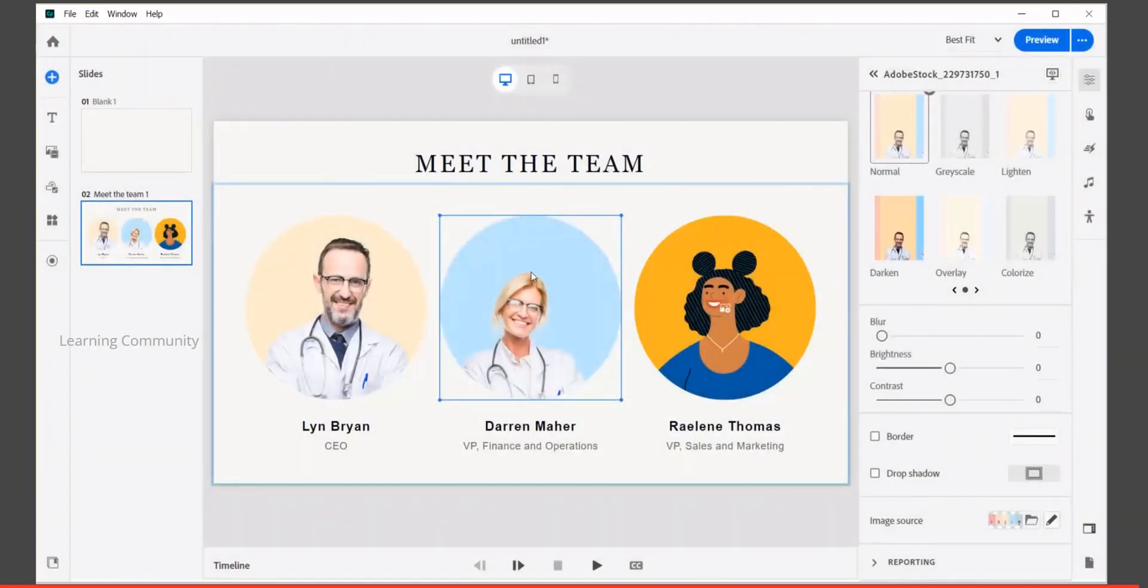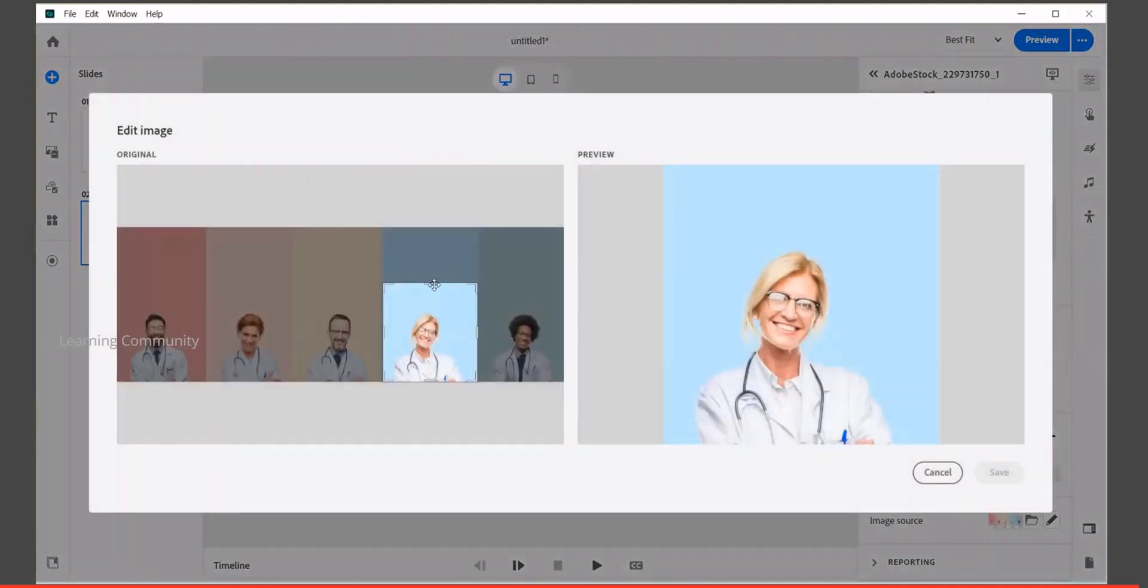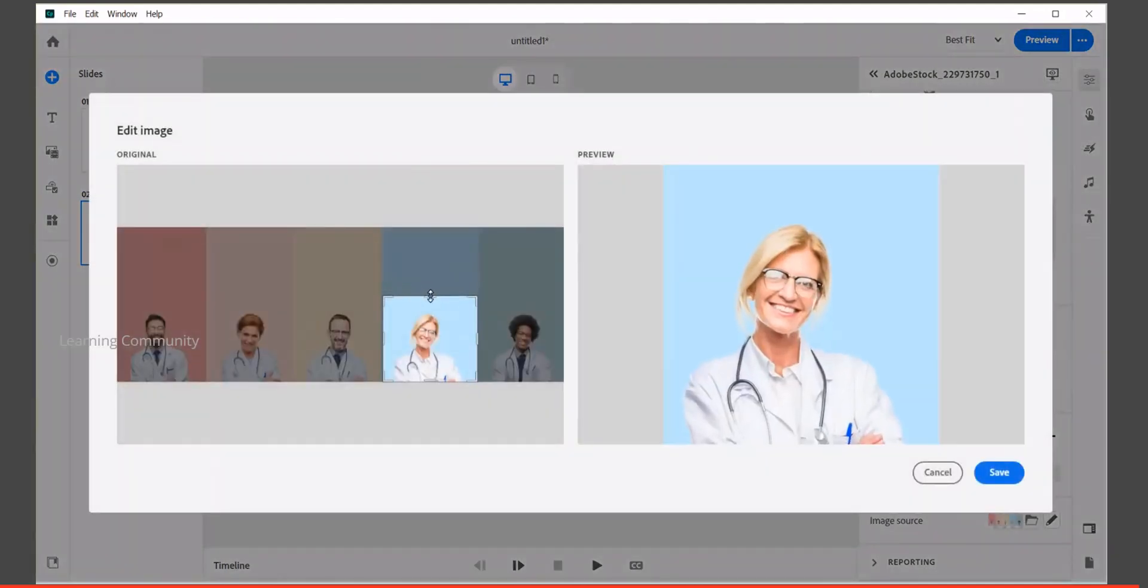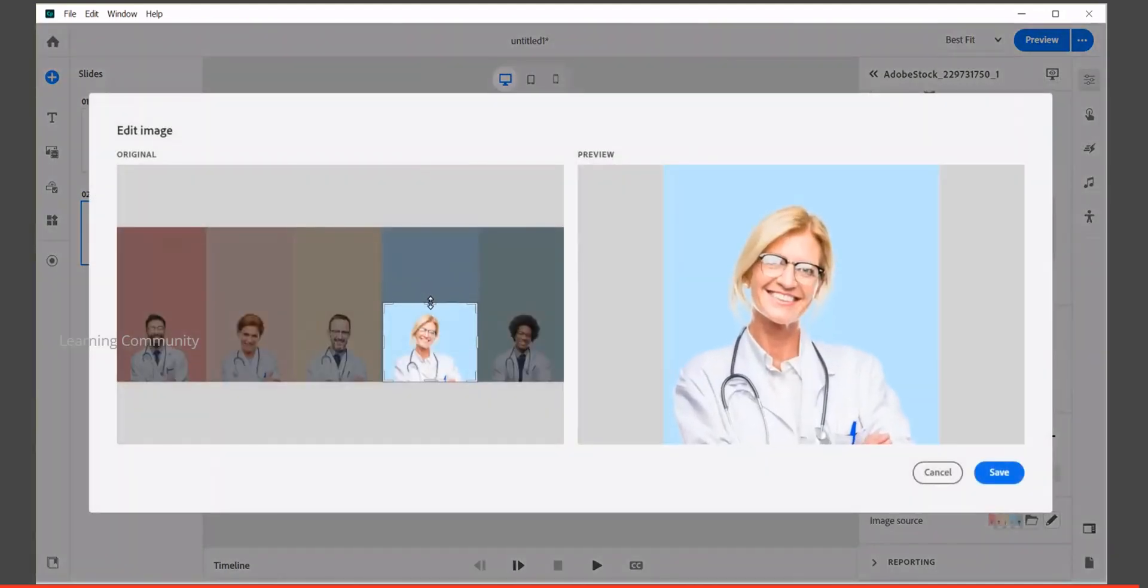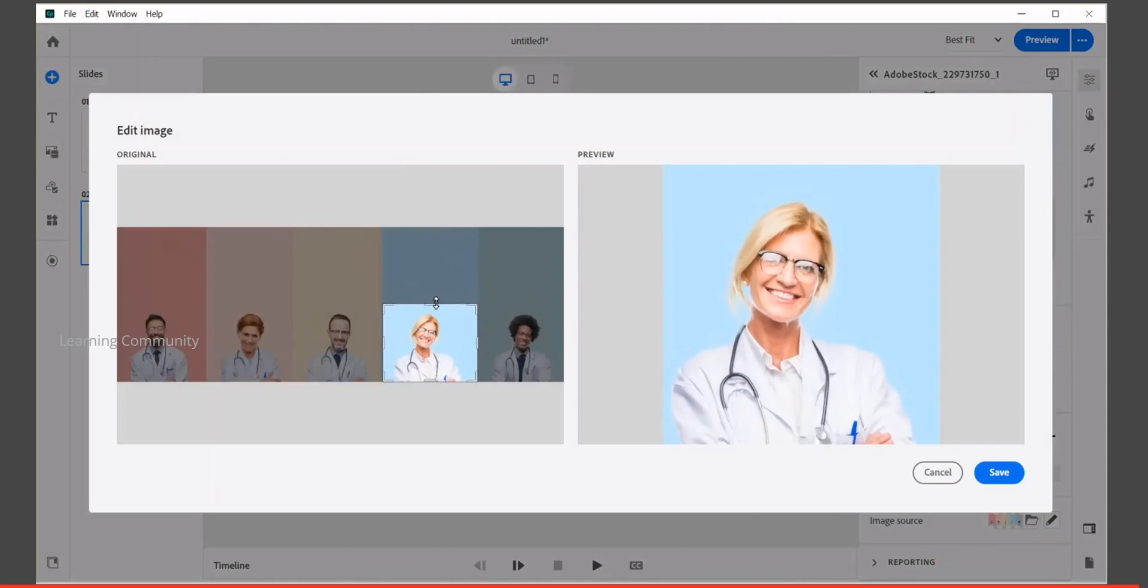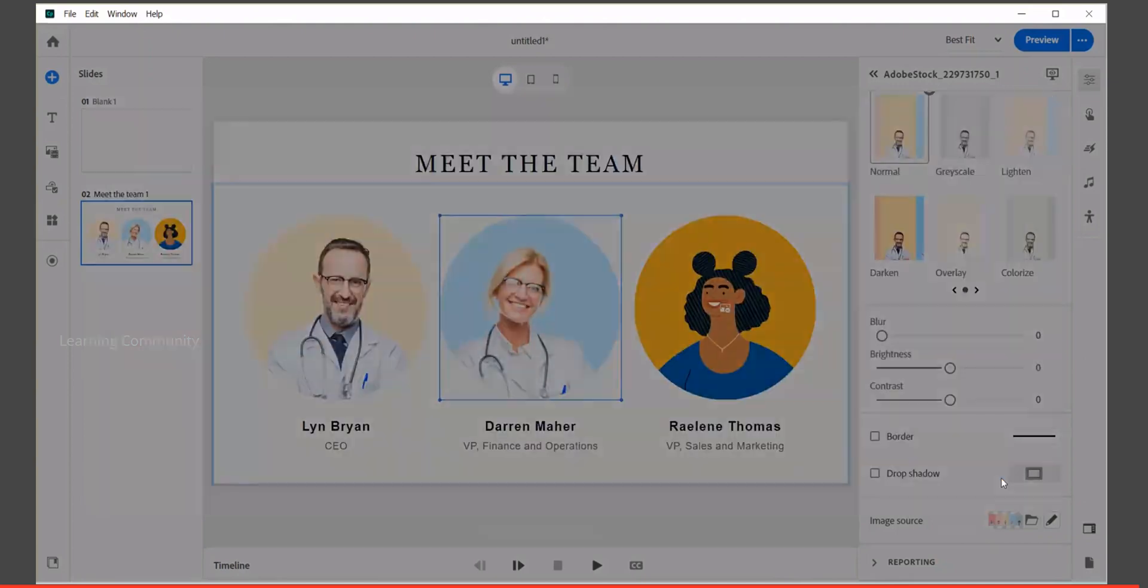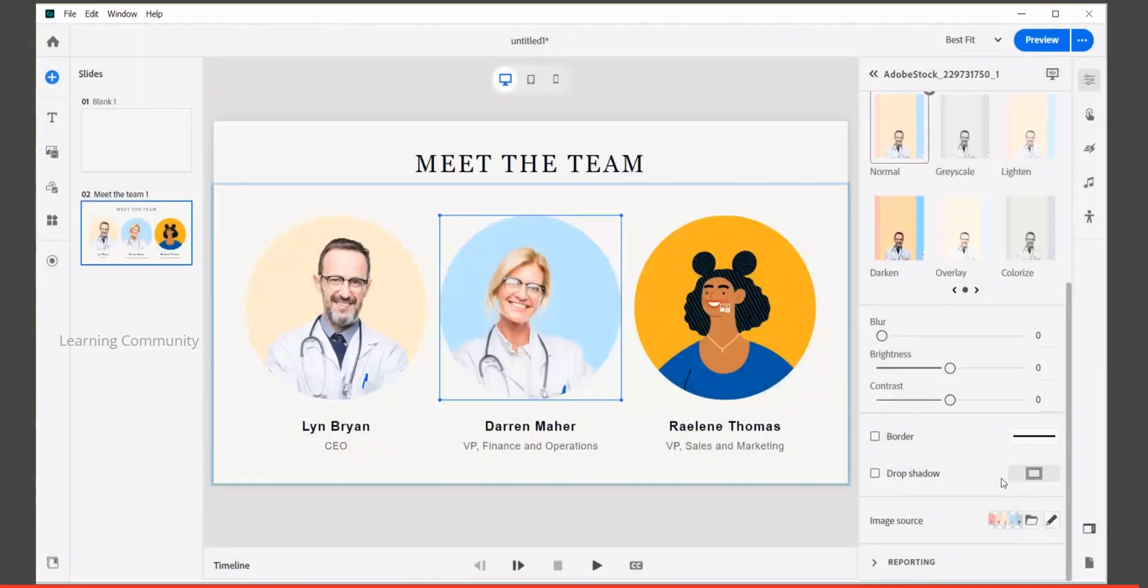After cropping our image to the desired size, we need to align it according to the image on the slide. When we decrease the height of the image, then it is focused on the area. Move your selection around the image and select save button.